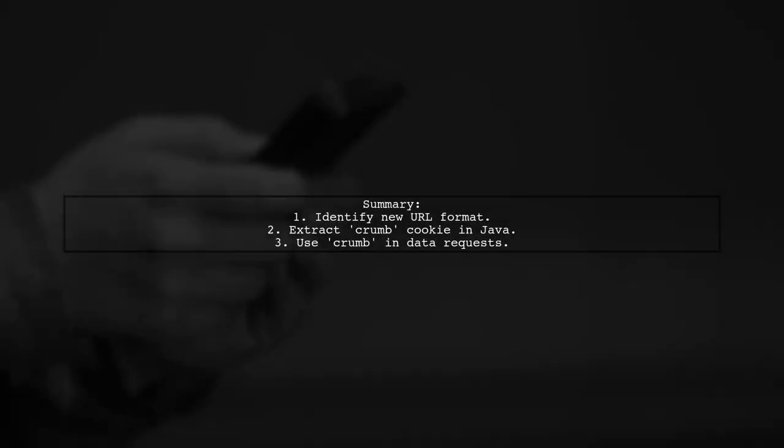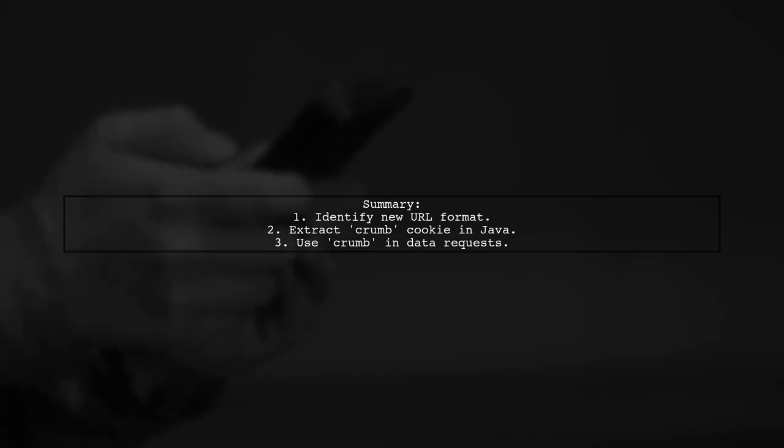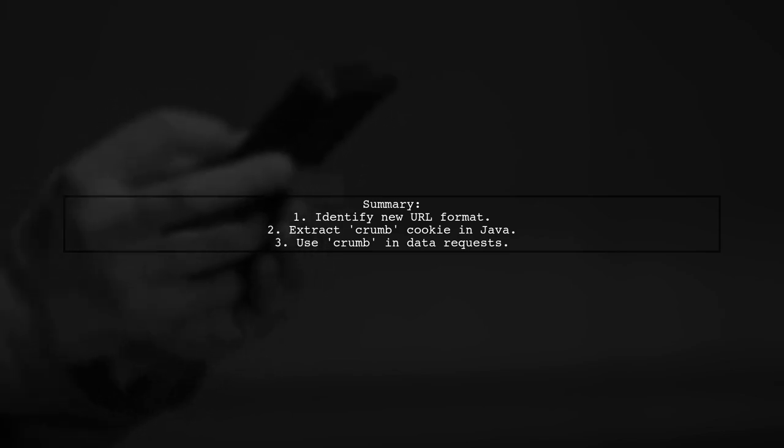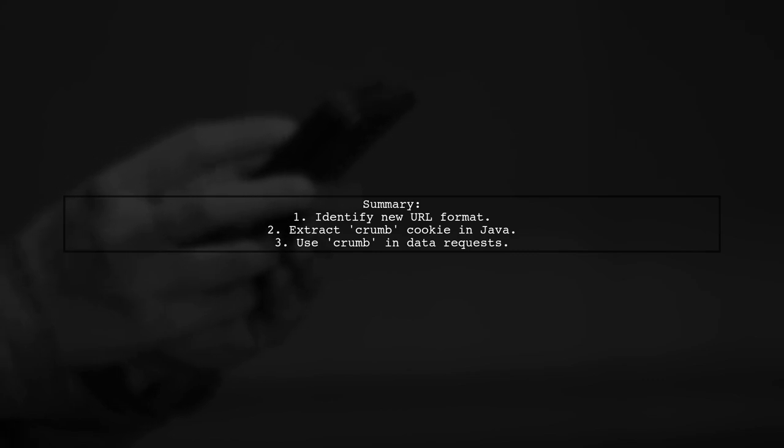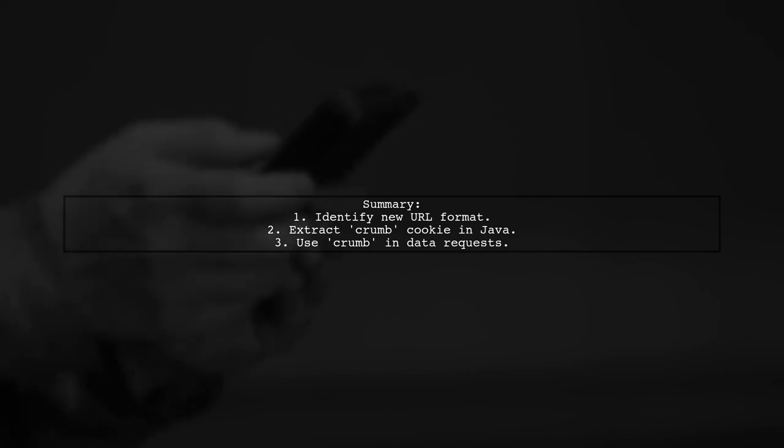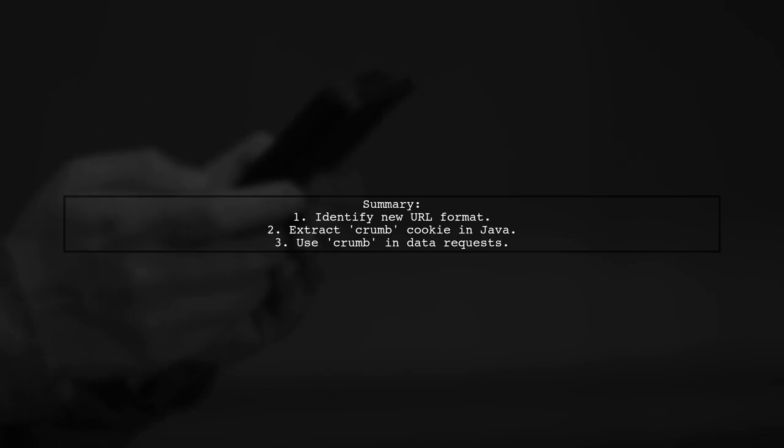In summary, check the new Yahoo Finance URL format, extract the crumb cookie using Java, and include it in your requests to successfully download historical data.